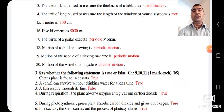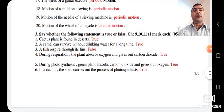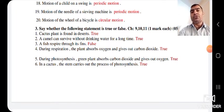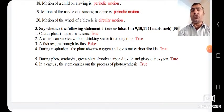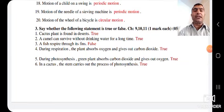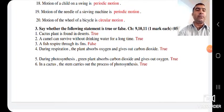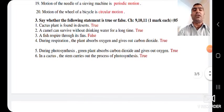Now we will do the revision of true or false from Chapters 9 and 11, carrying 1 mark each with 5 questions. First: cactus plant is found in desert — True. A camel can survive without drinking water for a long time — True. A fish respires through its fins — False, because fish respire through their gills. During respiration, plants absorb oxygen and give out carbon dioxide — True, because all living organisms take in oxygen during respiration.